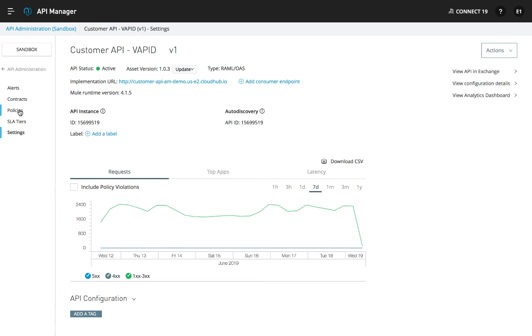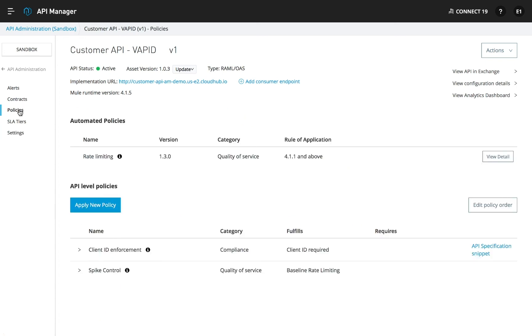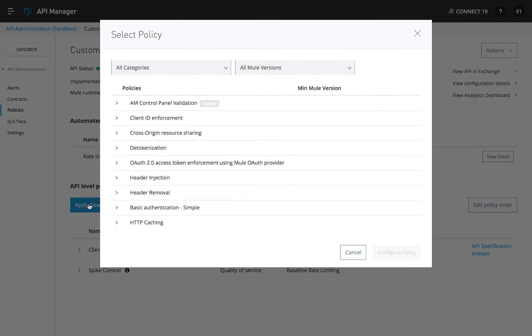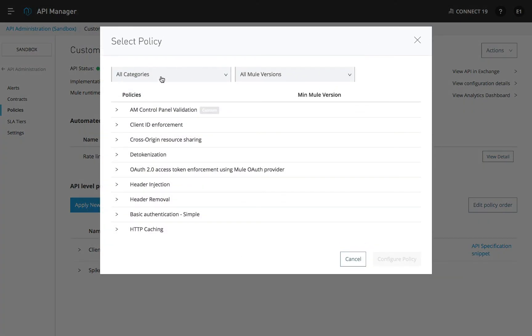From the Policies tab, you can see the automated policies defined earlier are automatically enforced. You can also apply additional security, compliance, and quality of service policies to ensure that local requirements are met.